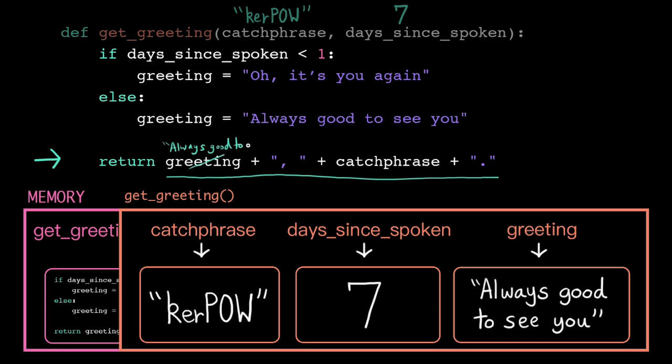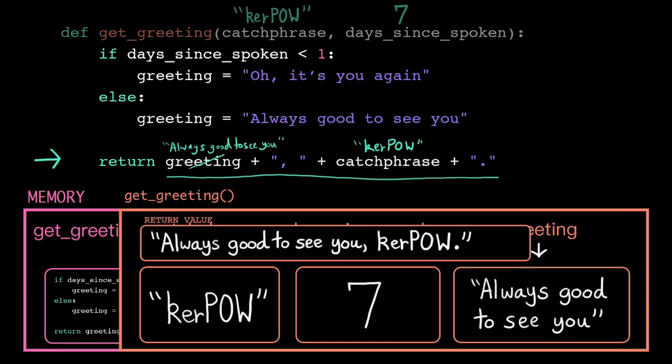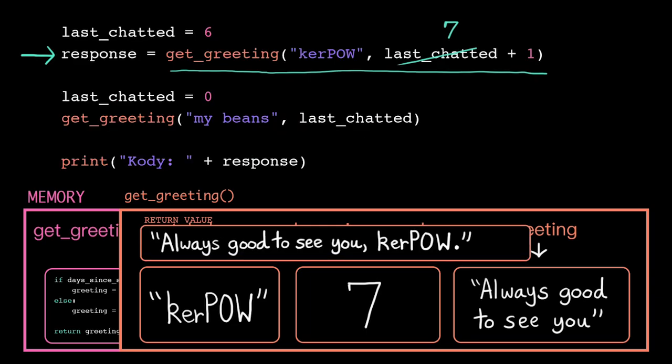We plug in the current values of greeting and catchphrase, and then we concatenate everything together. Now the computer jumps execution back to the call site, taking that return value with it.